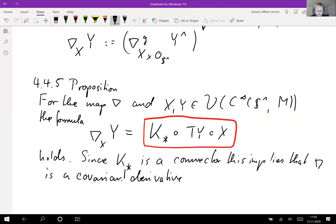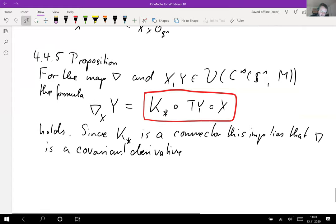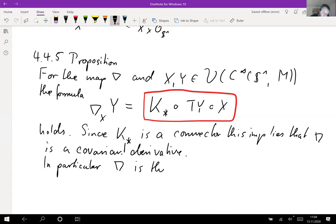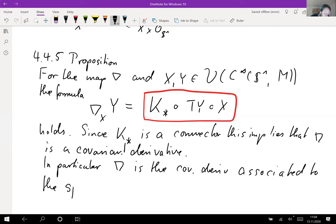Since k* is a connector and we set up this formula, this formula always gives us a covariant derivative — so we are avoiding the supposedly very technical computations needed to verify this directly. We get it for free because we already know that k* is a connector. In particular, this covariant derivative is the covariant derivative associated to the spray S*.